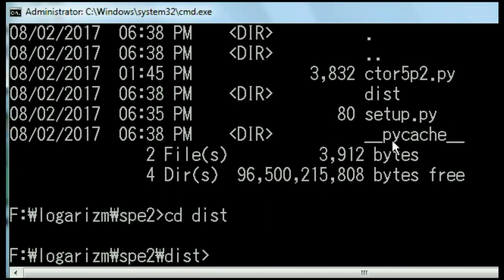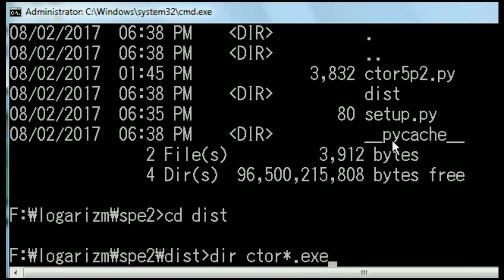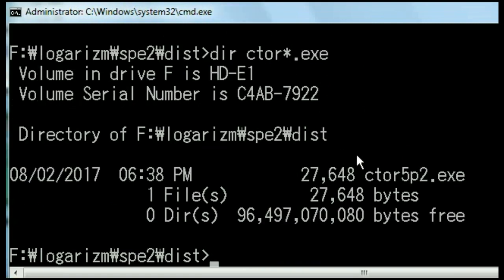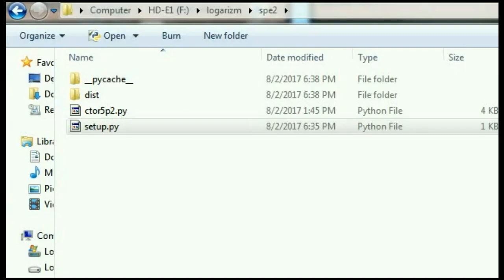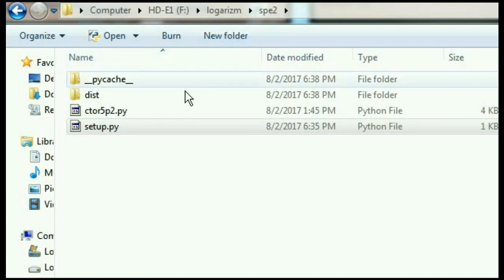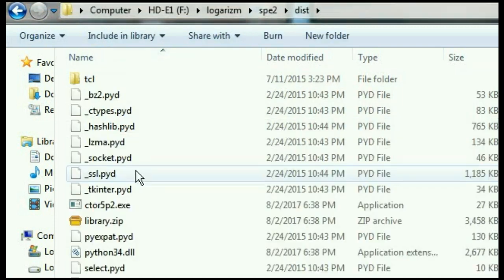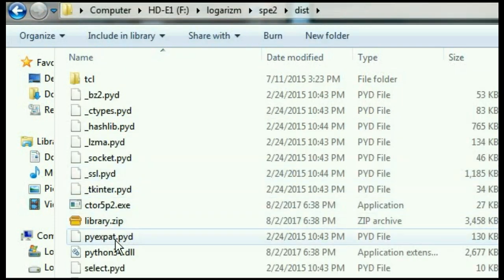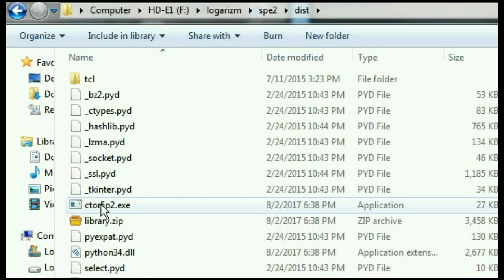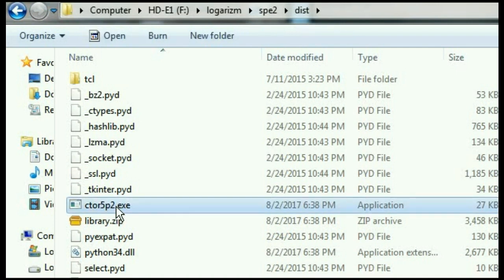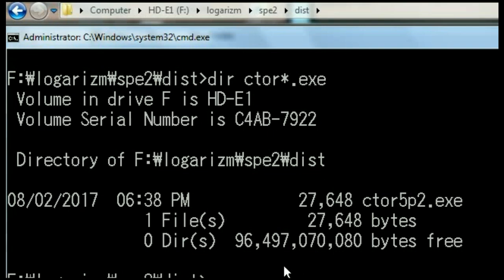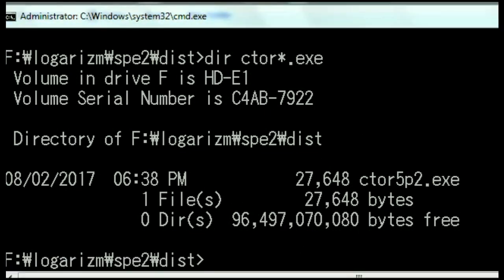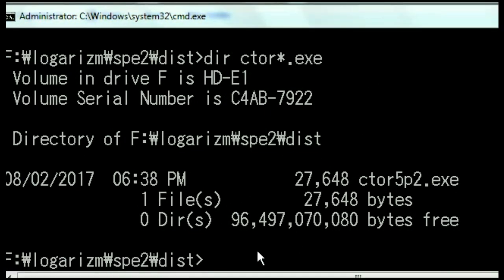Change directories to dist. I hit enter. I want to do a dir of everything that starts with ctor star.exe. And bada-bing, there is our executable, ctor5p2.exe. We can see it even more clearly in the Windows GUI. I click on the dist folder, and there he is right here. I can run it from here or from here. Either way.